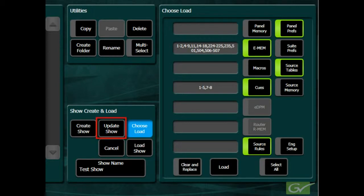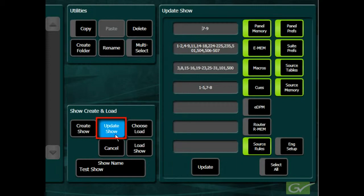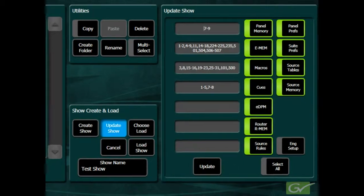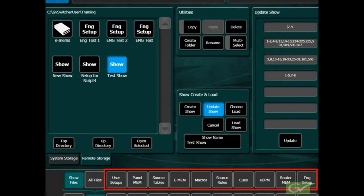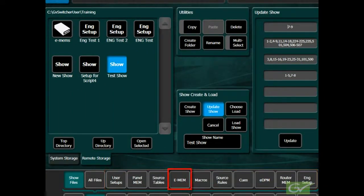There is also an Update Show button to allow files to be added to an existing show file. The individual file type buttons allow only files of the selected type to be saved or loaded.